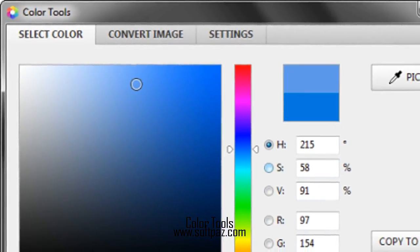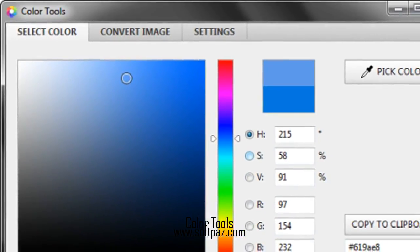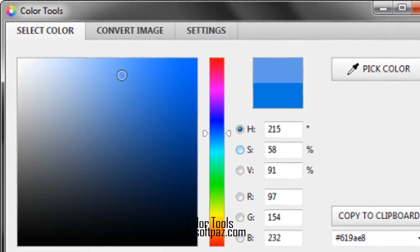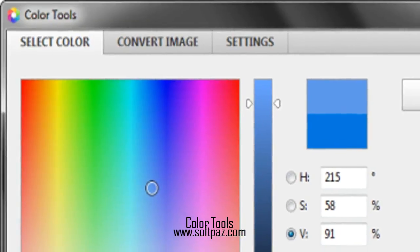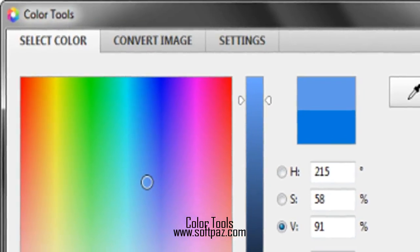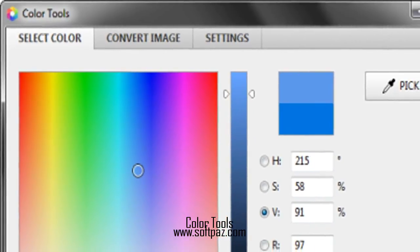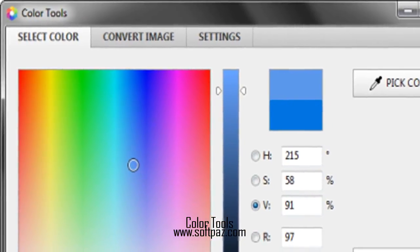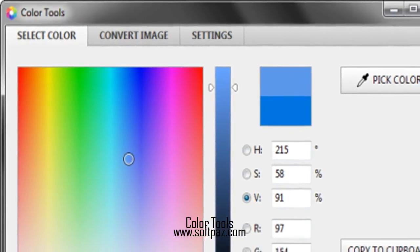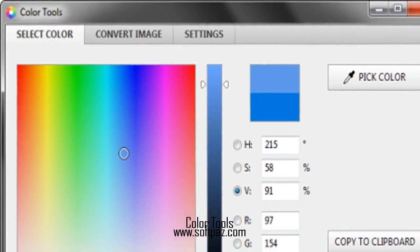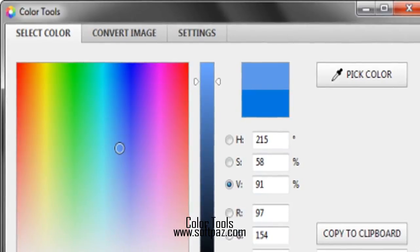Above you can see the screenshots of Color Tools for Windows. Color Tools is specially designed to give users easier and better color processing experience.